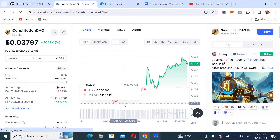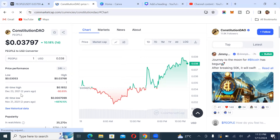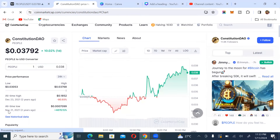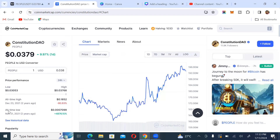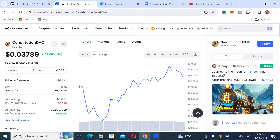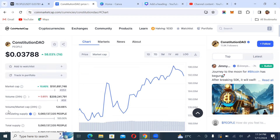The all-time high was $0.1852, reached on December 23rd, 2021. The all-time low is about $0.007099, also around two years ago. The market cap is not looking bad at all — we've had a considerable high amount of volume, about 58% in the past seven days. It is not bad at all.